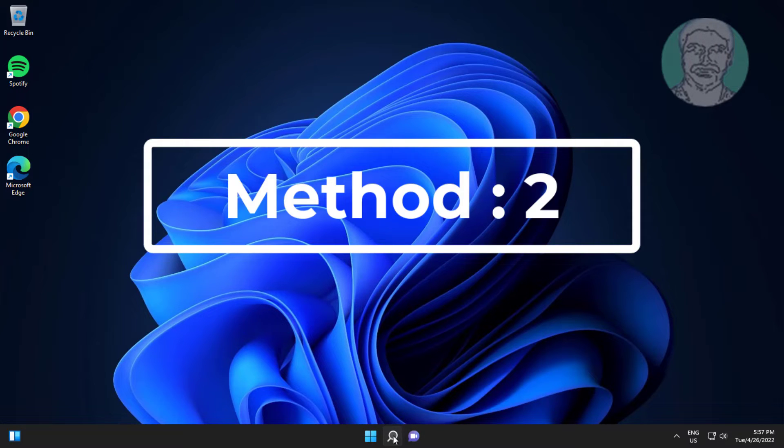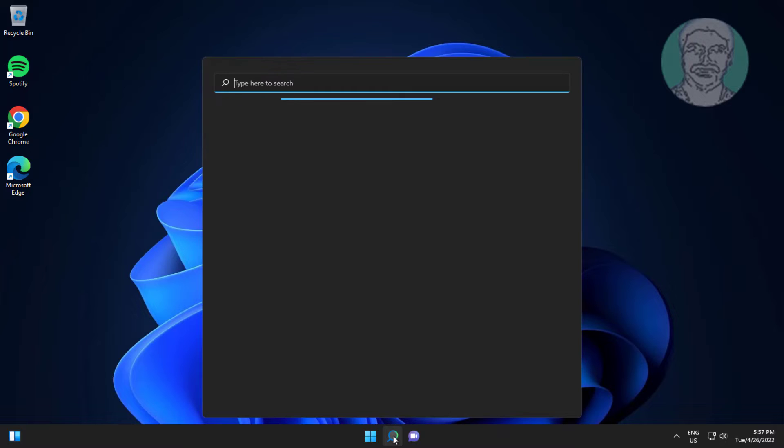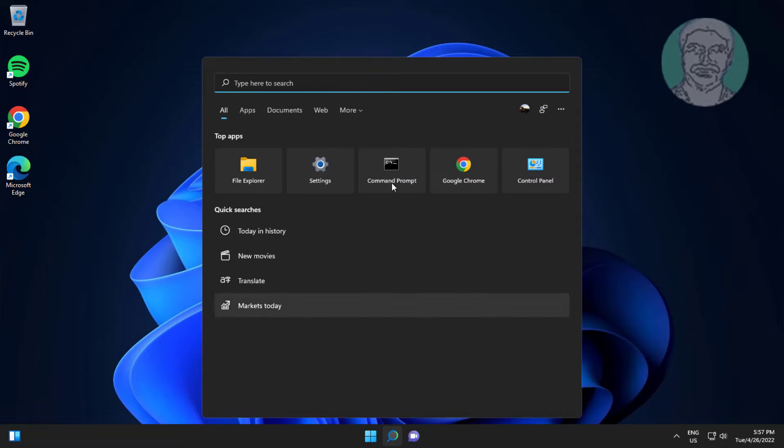Second method is type cmd in Windows search bar, right click run as administrator.